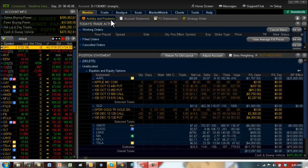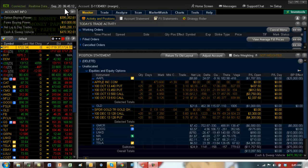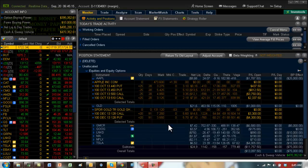Hey everybody, it's Hari Swaminathan, September 20th, Friday. Happy Friday everybody. It's 6.45 a.m. I'm looking at the gold trade.